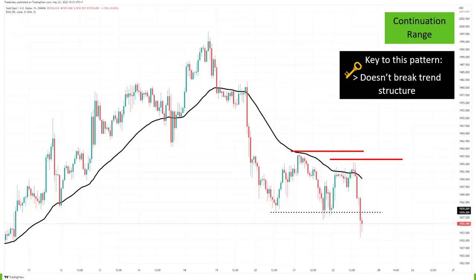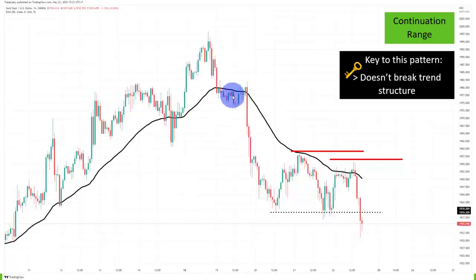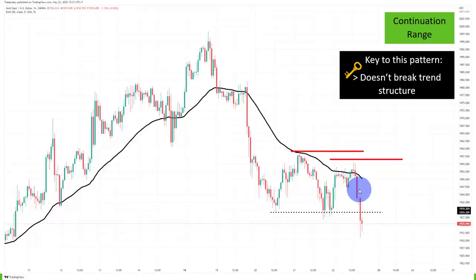Now we're looking at another continuation pattern. Let's talk first about the context. It seems like the market was in an uptrend on the left side, then we rolled over and traded below the moving average. We are now in wave one, two, and we are potentially starting wave three.